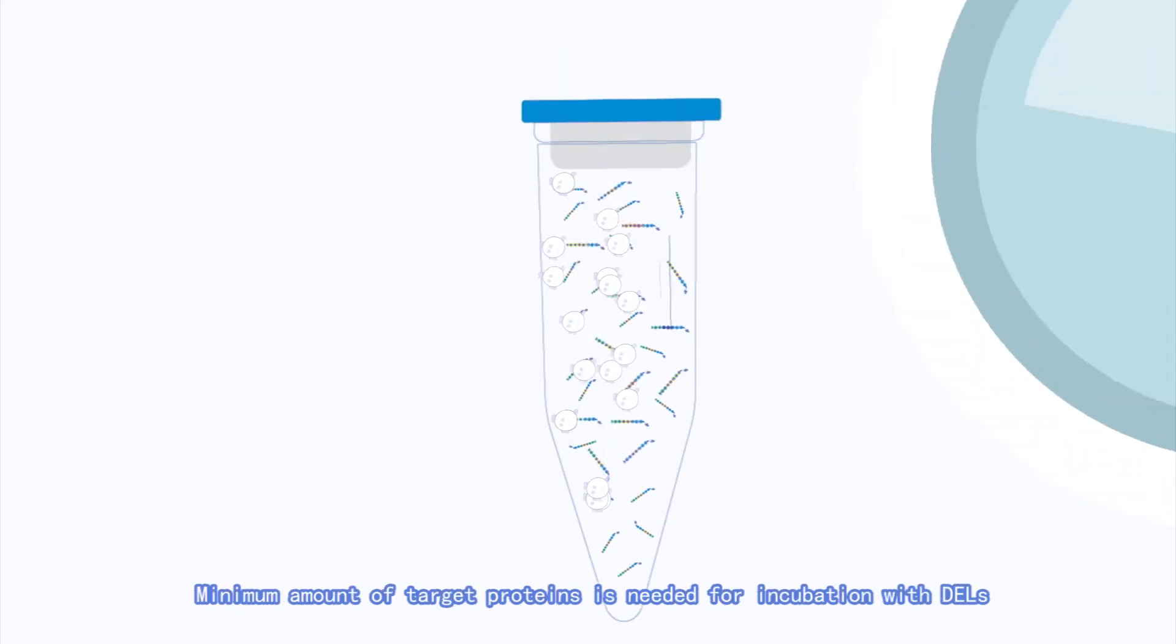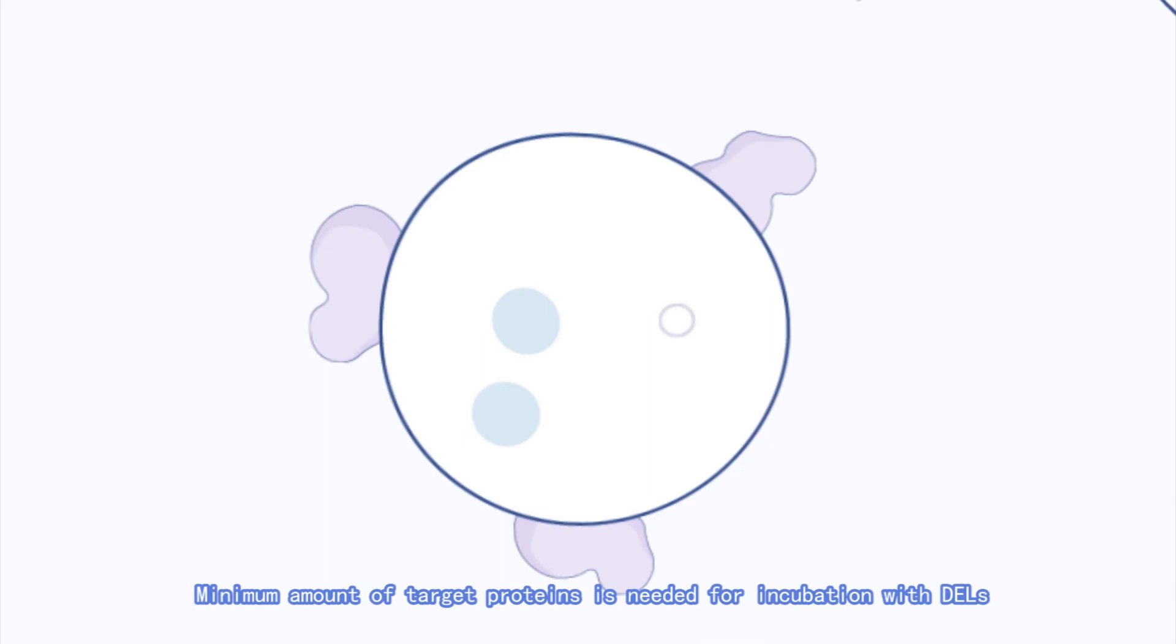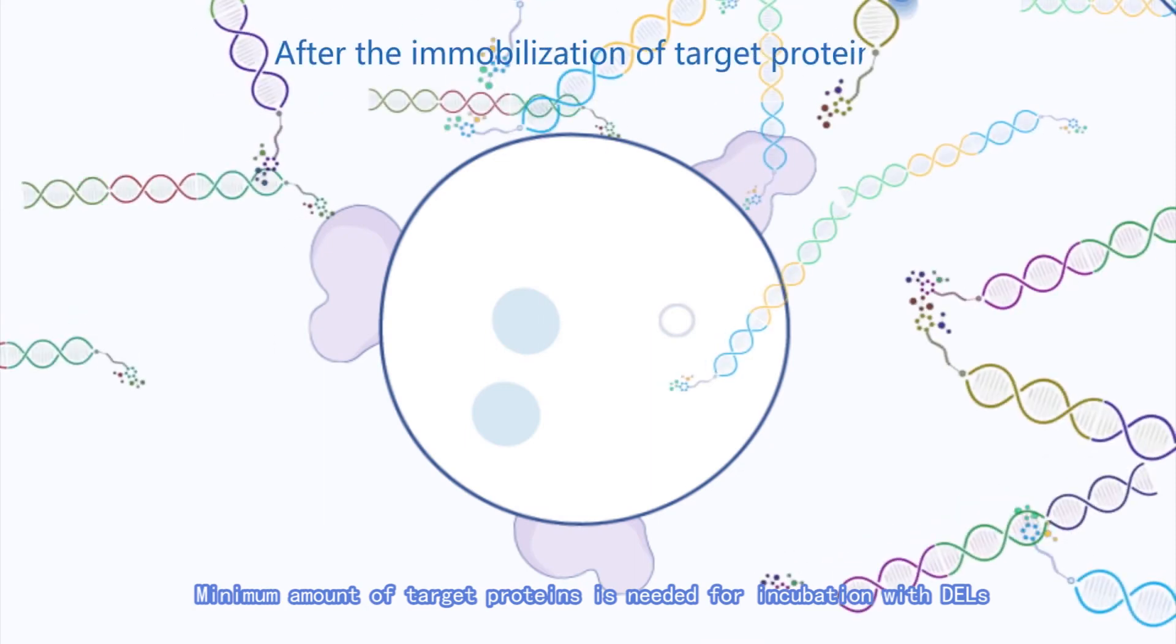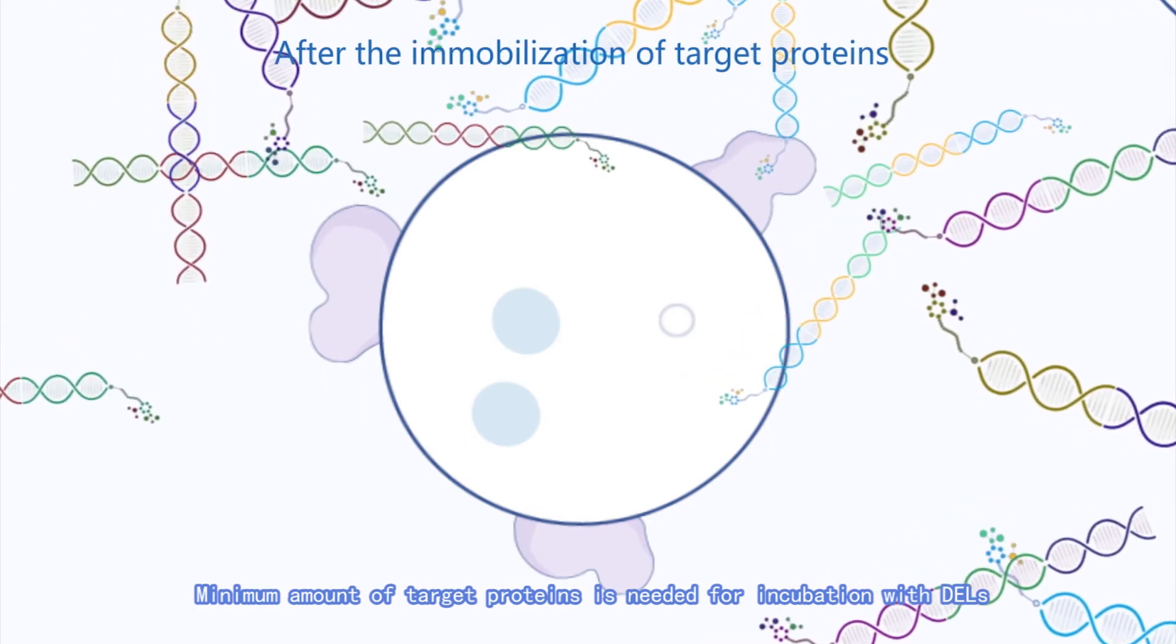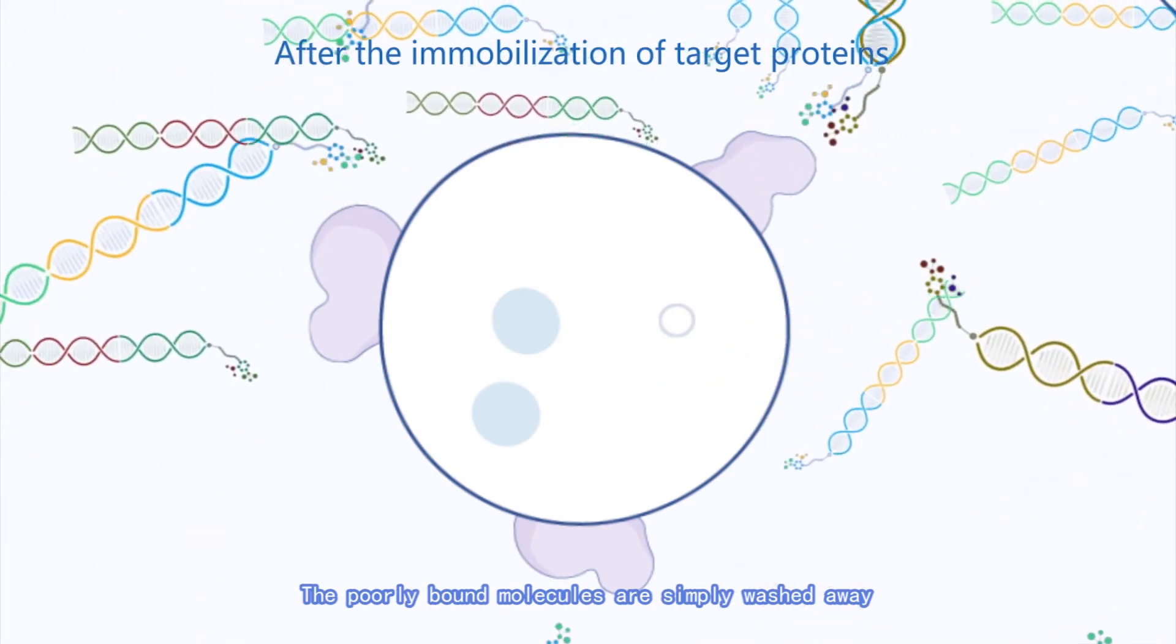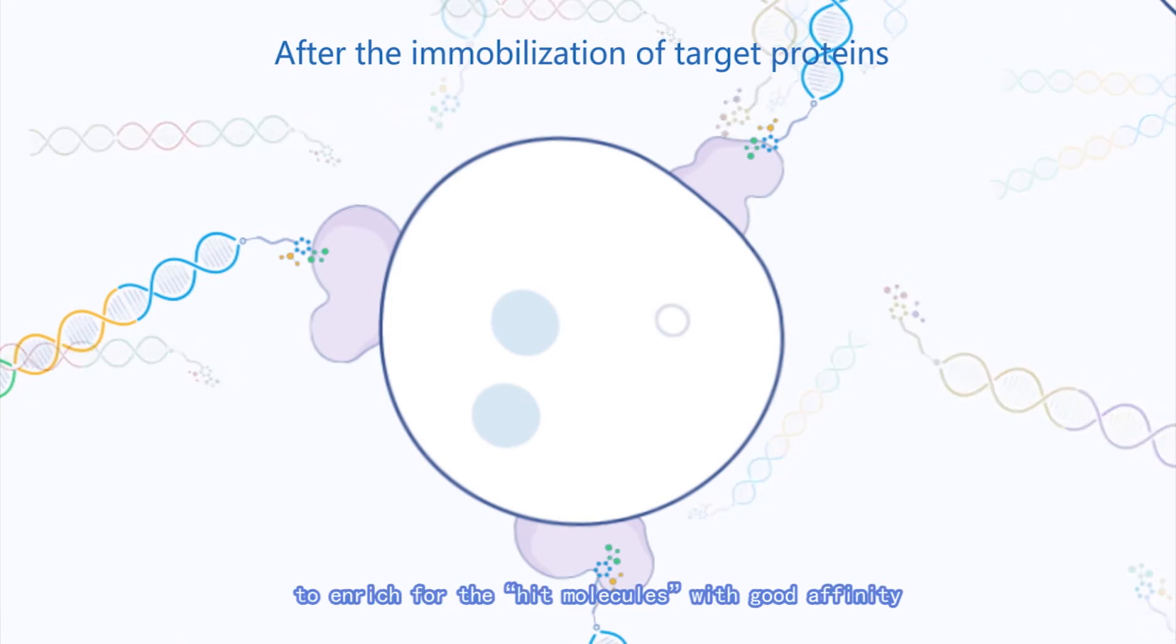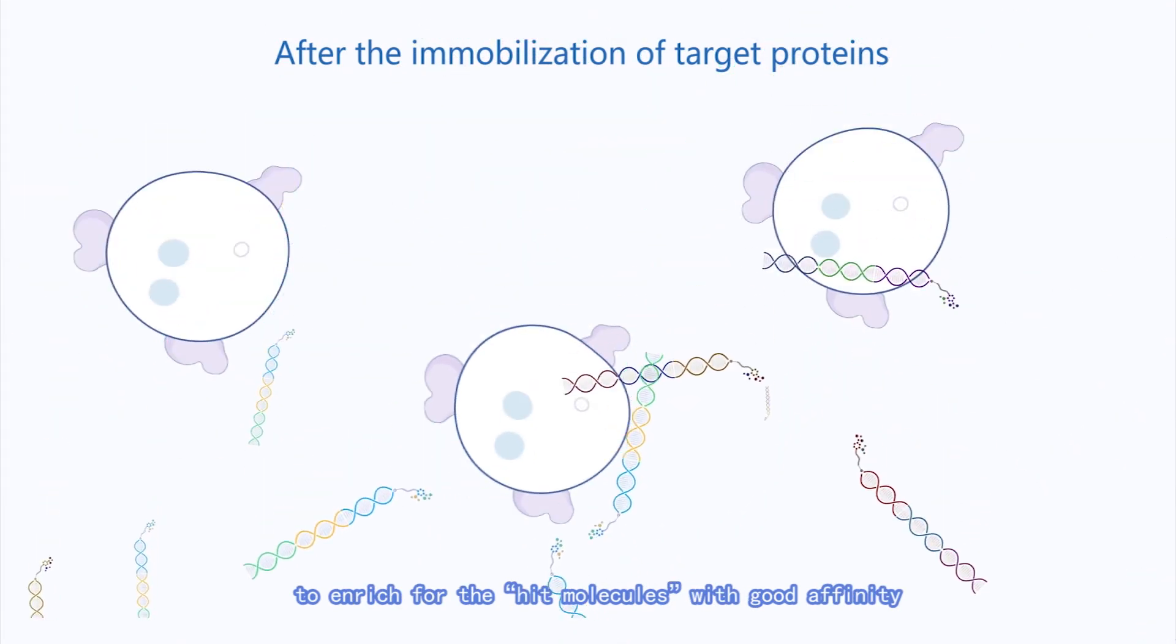Minimum amount of target proteins is needed for incubation with DELs. The poorly bound molecules are simply washed away to enrich for the hit molecules with good affinity.